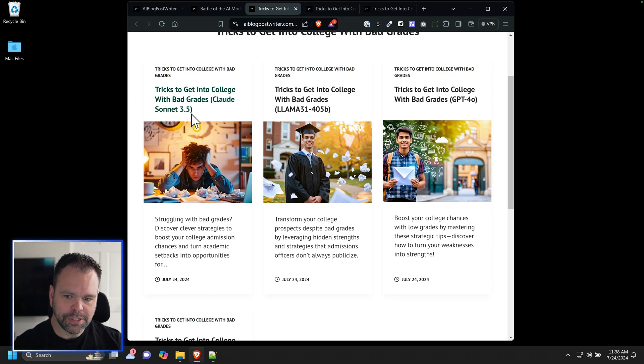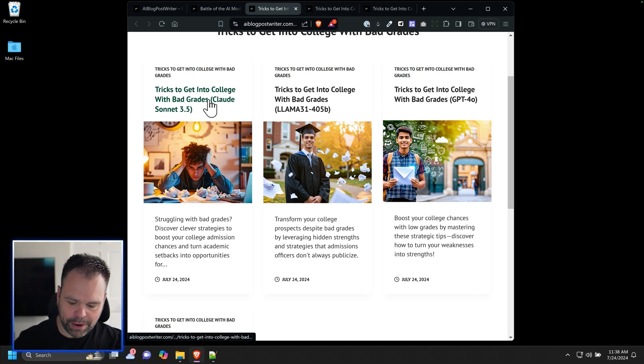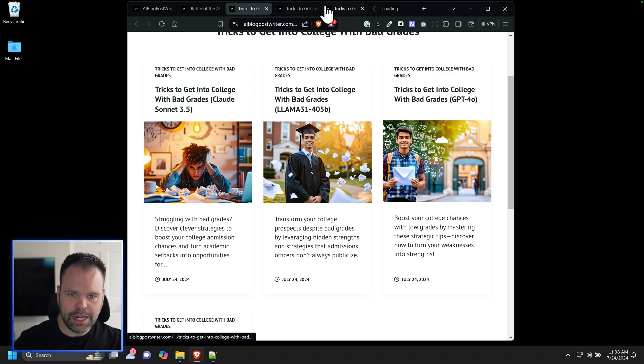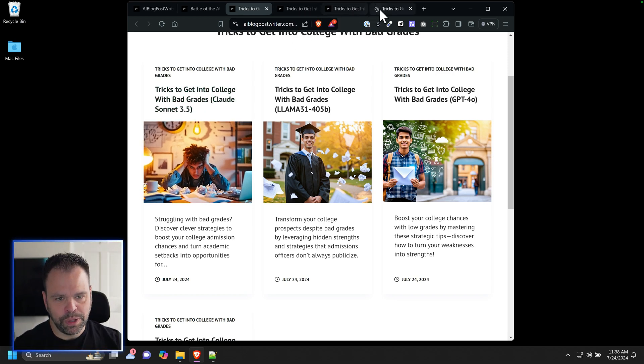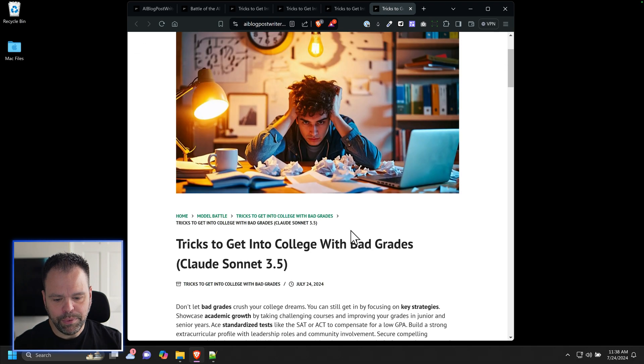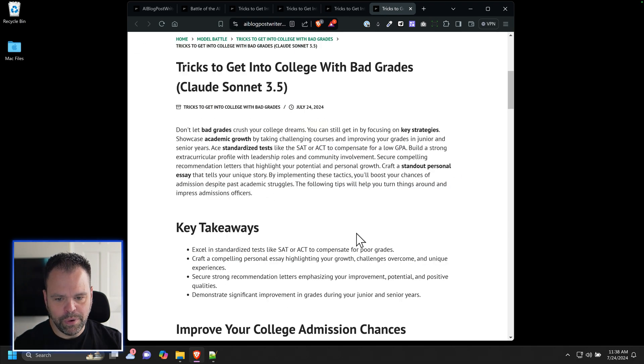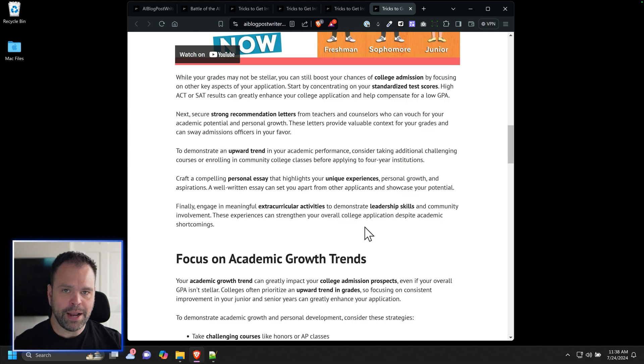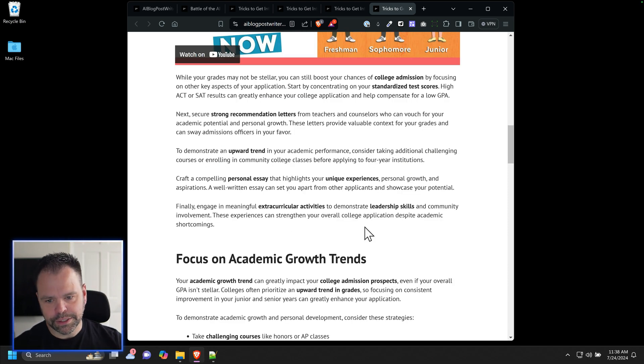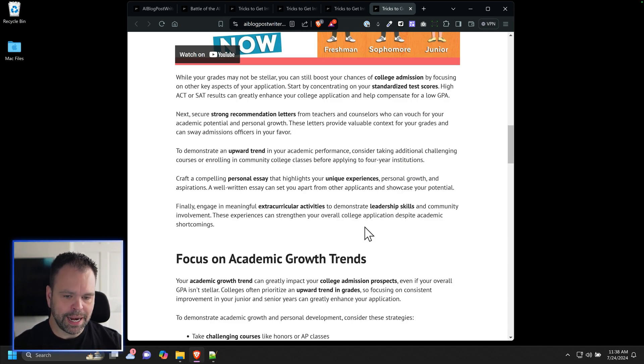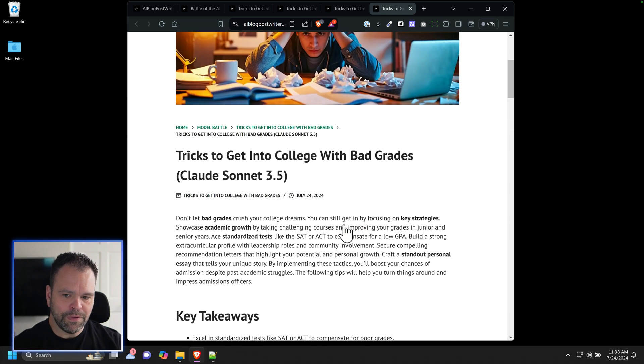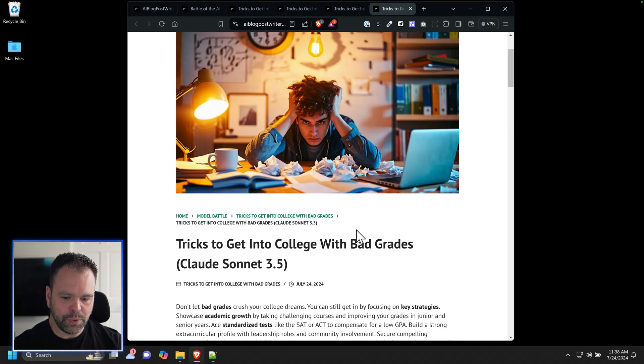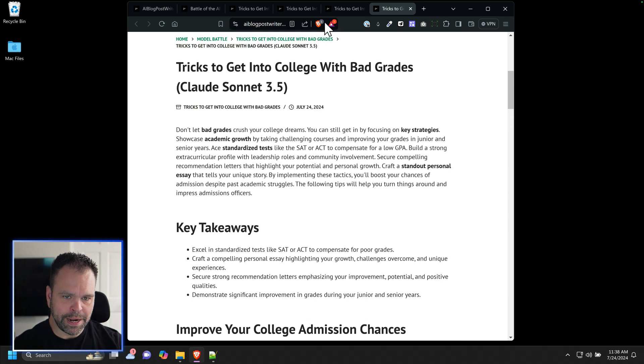The Claude Sonnet article is also really well written. It will follow more instructions better. But if you're not using a style mimic or you're not using a custom prompt with a lot of different rules and stuff like that, I don't know if Claude Sonnet is really worth the money.